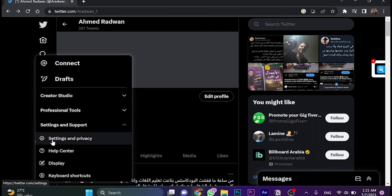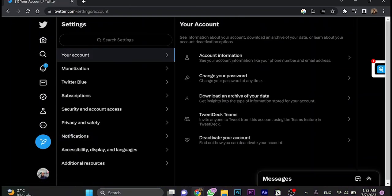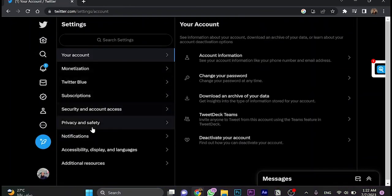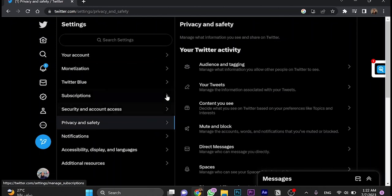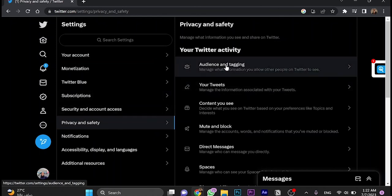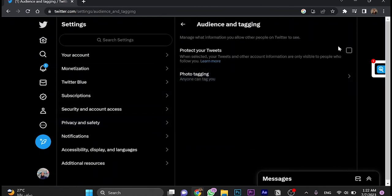Choose Settings and Privacy. Once you're here on this page, go to the tab Privacy and Safety and then choose Audience and Tagging. That's very important here.